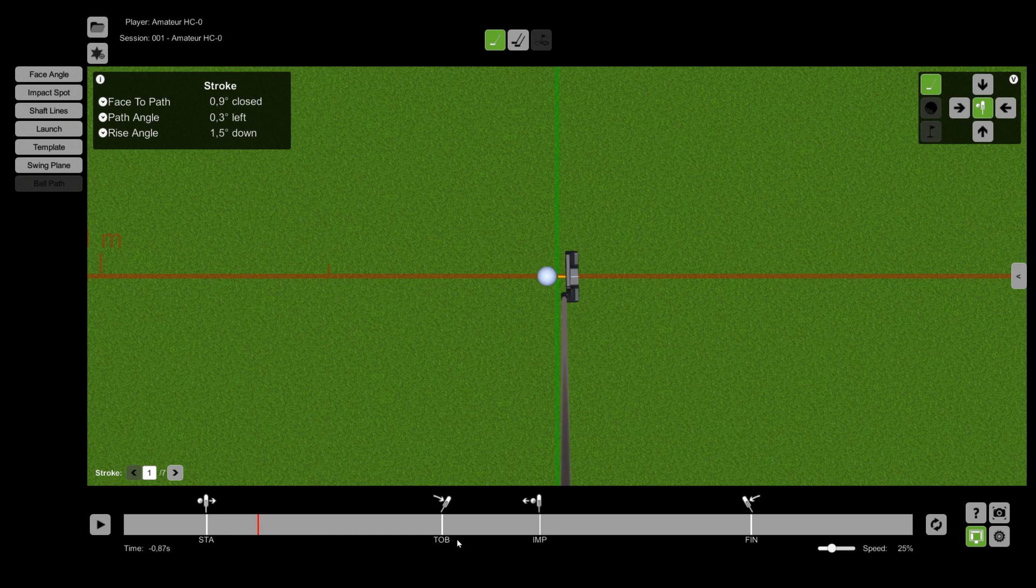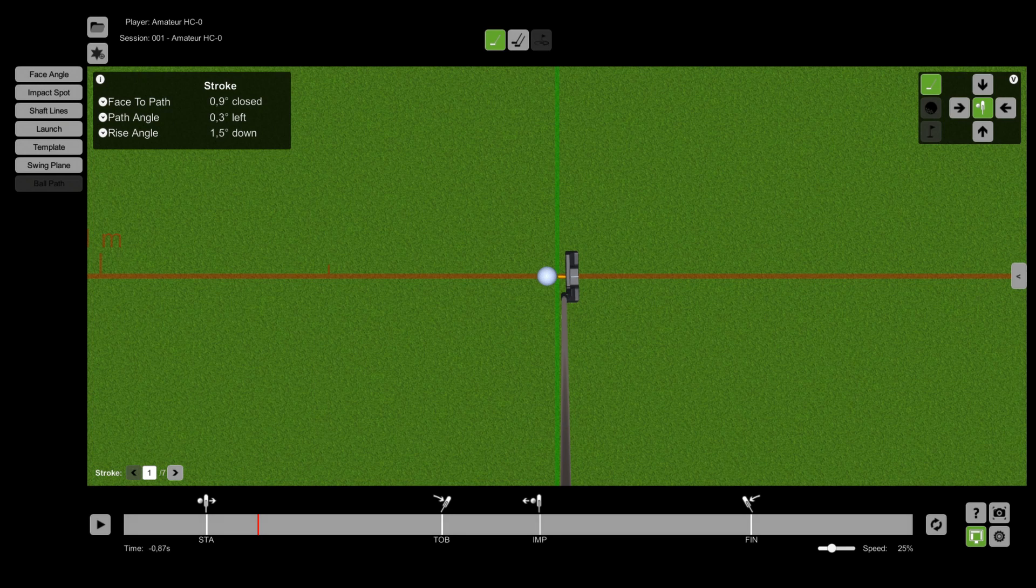By pressing the left and right key on your keyboard you can move through the timeline step by step. Below the timeline you can adjust the speed of the replay.